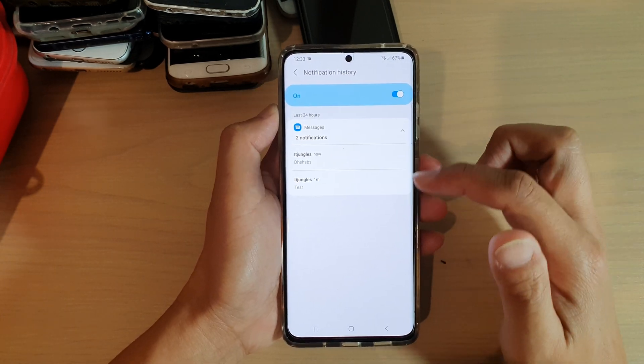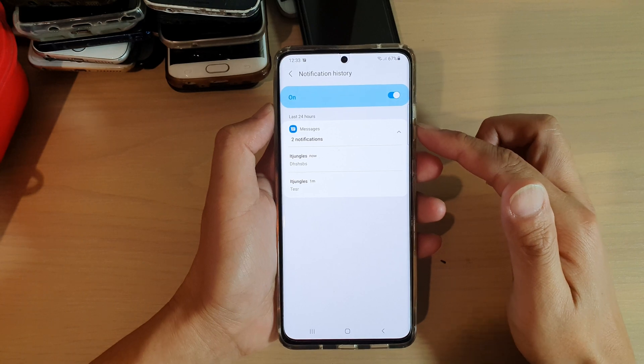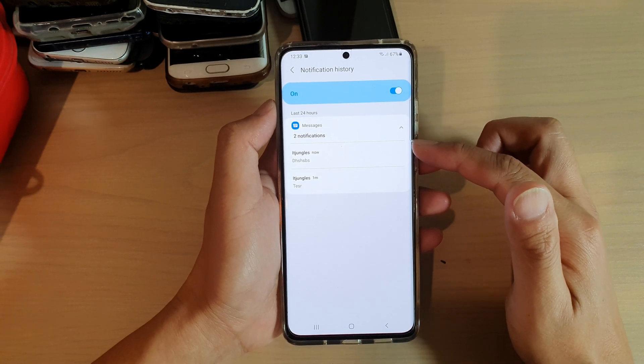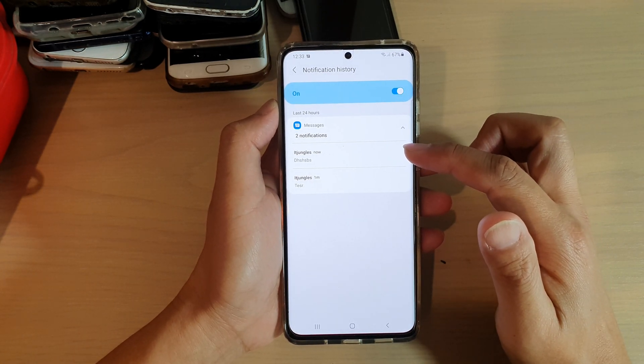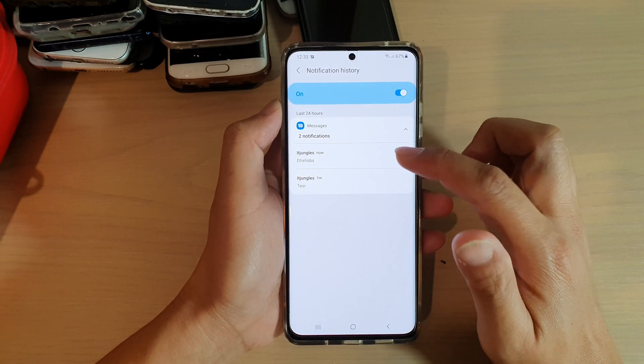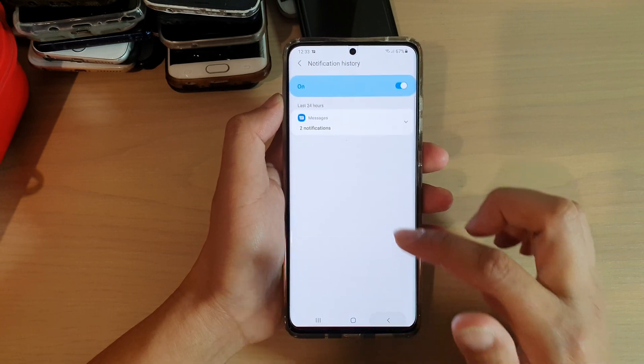In here, because we have just recently cleared, there's only two notification history items and you can just tap on that to view the content right here.